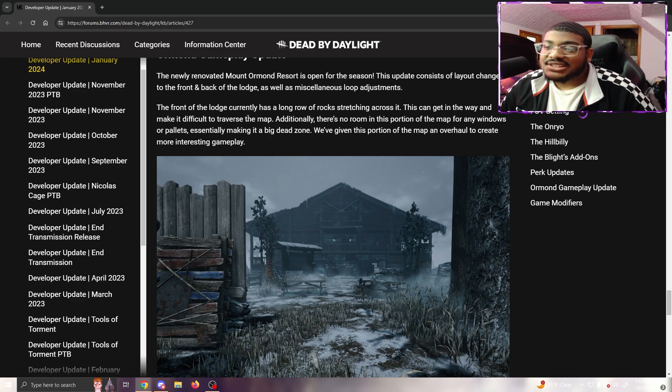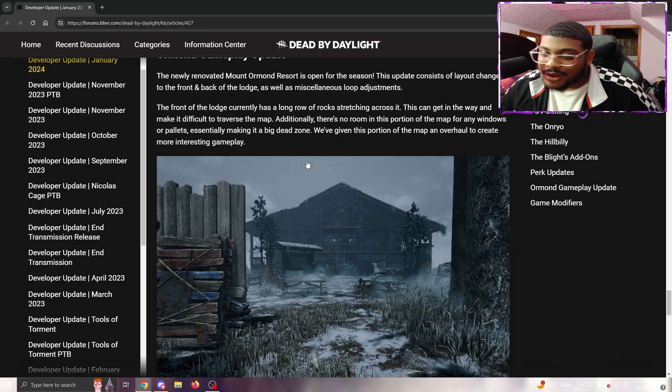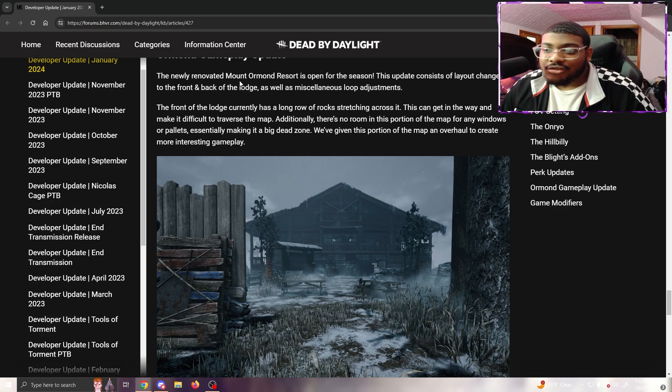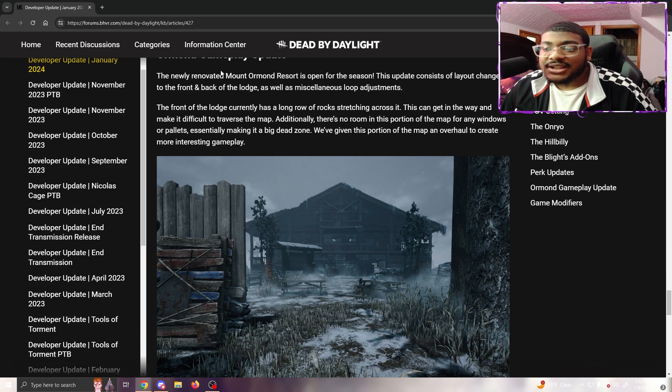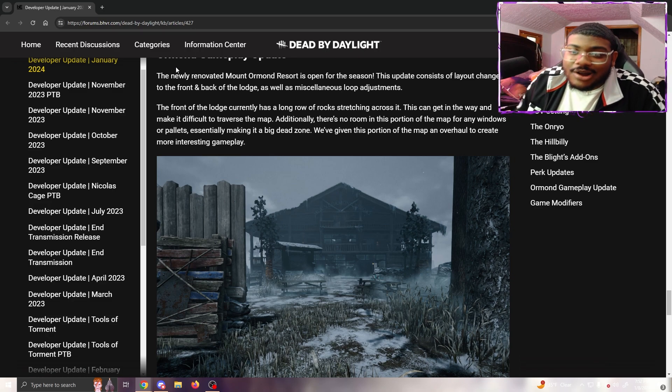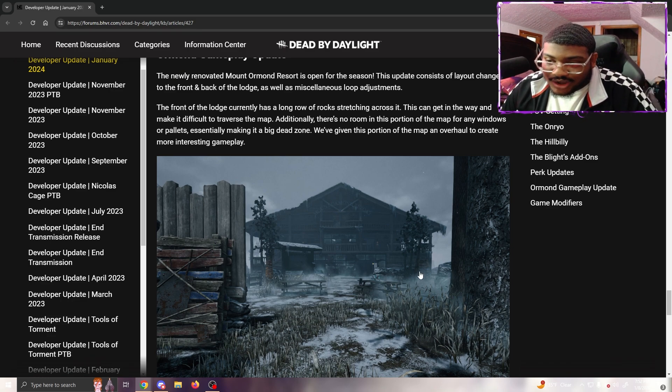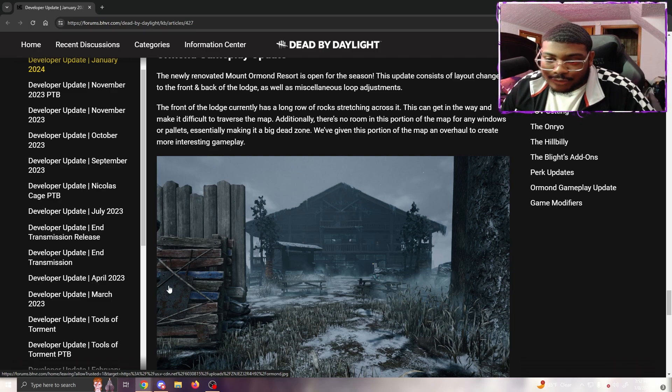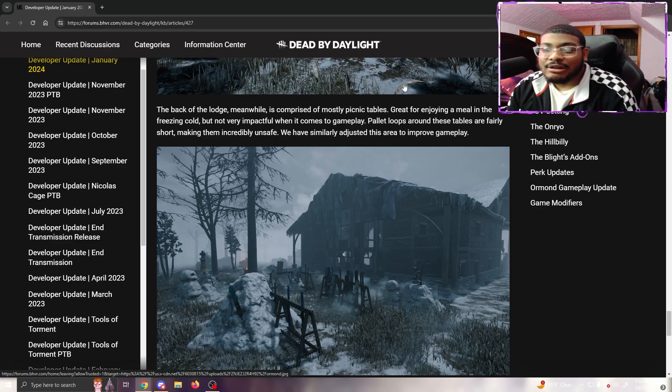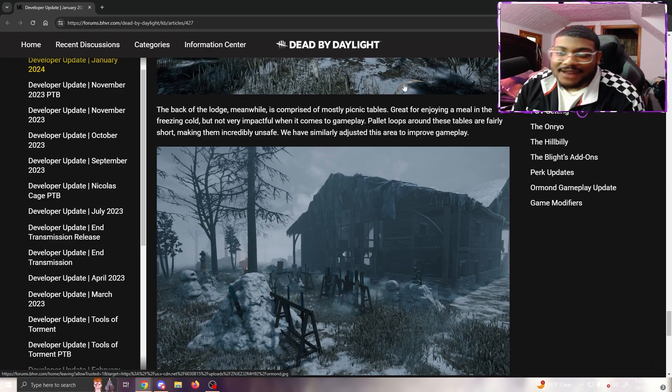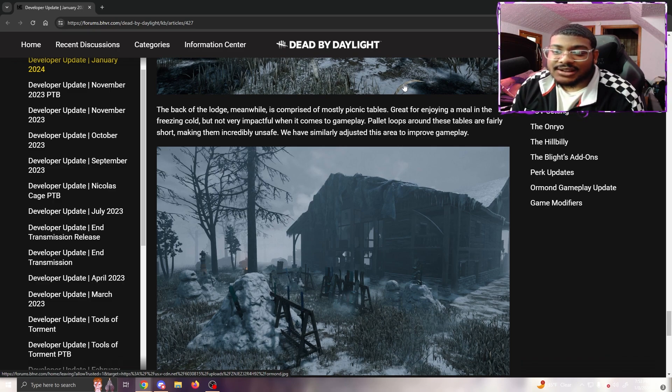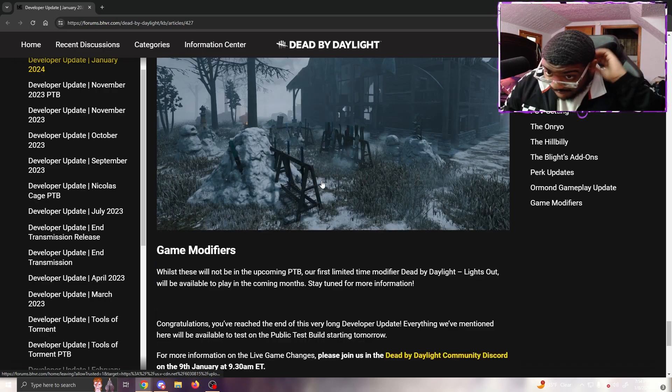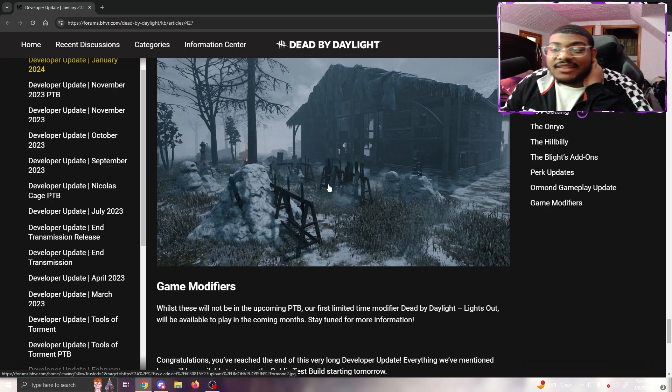Ormond - the newly renovated Mount Ormond Resort is now open for the season. The update consists of layout changes in front and the back of the lodge as well as miscellaneous loop adjustments. The front of the lodge currently has a long row of rocks trudging across it. This can get in the way and make it difficult to traverse the map. Additionally, there is no room in this portion of the map for any windows or pallets, essentially making it a big dead zone. We've given this portion of the map an overhaul to create more interesting gameplay. The back of the lodge meanwhile is comprised mostly of picnic tables - great for enjoying a meal in the freezing cold, but not very impactful when it comes to gameplay. Power loops around these tables are fairly short, making them incredibly unsafe. We have similarly adjusted this area to improve gameplay. Behavior, you're telling me these loops are supposed to make the gameplay more fun? Y'all just got rid of the tables and added ski racks - ain't nothing here.